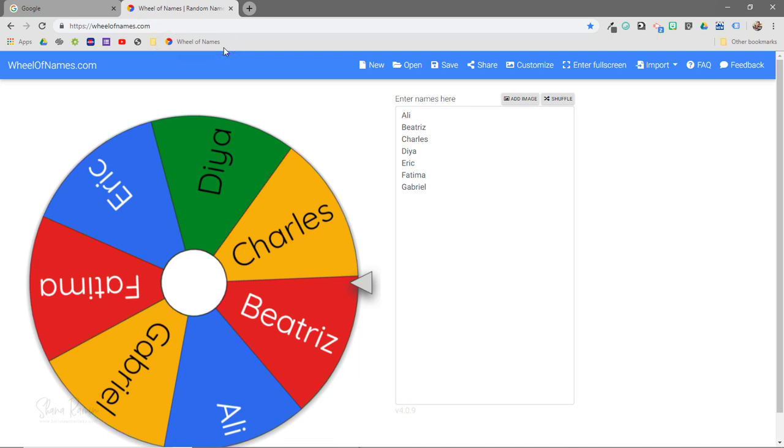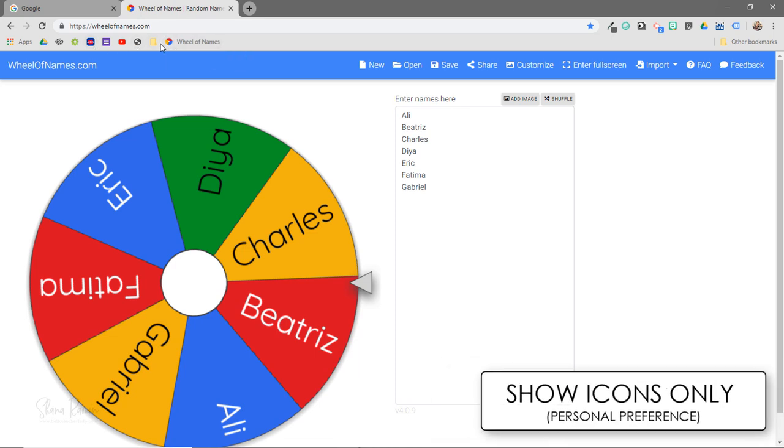But as a personal preference, you can see that I only have the icons here rather than the icons and the names. So again this is just a personal preference.